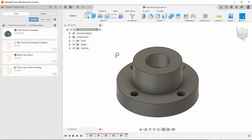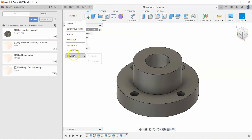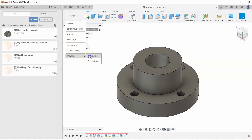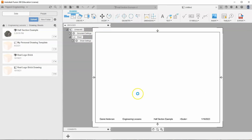Now that I have it saved, I can create a drawing sheet for this so I can make an example of a half section view. Let's go to Design, go down to Drawing, and select From Design. Select my personal drawing template and hit OK. A drawing sheet should populate.